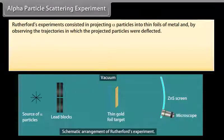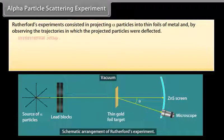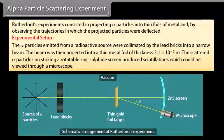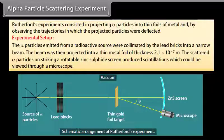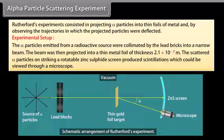Rutherford's experiments consisted in projecting alpha particles into thin foils of metal and observing the trajectories in which the projected particles were deflected. The alpha particles emitted from a radioactive source were collimated by lead bricks into a narrow beam. The beam was then projected into a thin metal foil of thickness 2.1 × 10⁻⁷ meters. The scattered alpha particles, on striking a rotatable zinc sulfide screen, produced scintillations which could be viewed through a microscope.